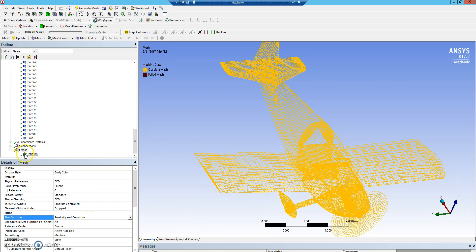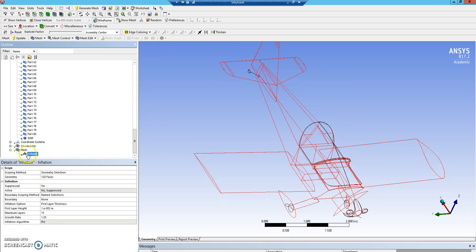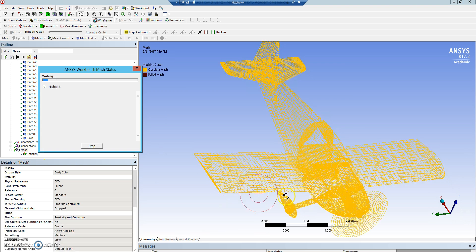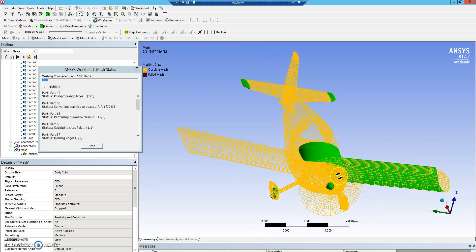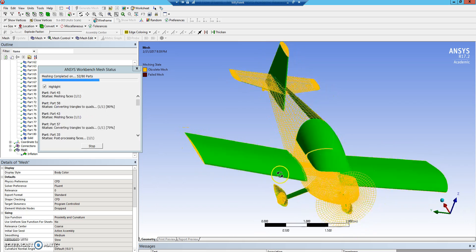So once we do that, I'm going to suppress this for a second so it'll run faster. If we generate the mesh, it takes a minute to run. This is more complicated geometry.